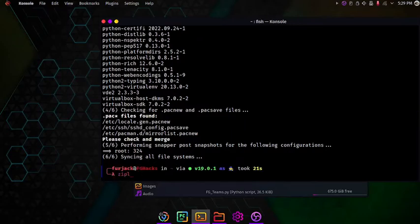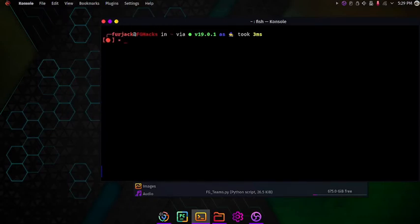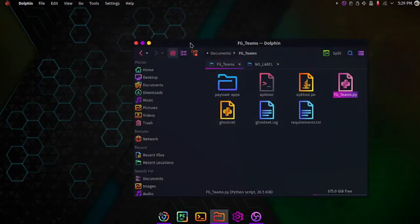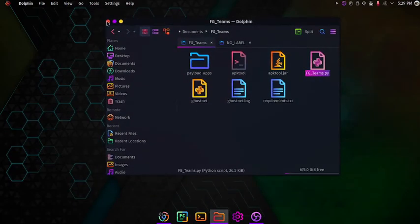Just go to terminal and type sudo pacman -s android sdk build tools. Simple.